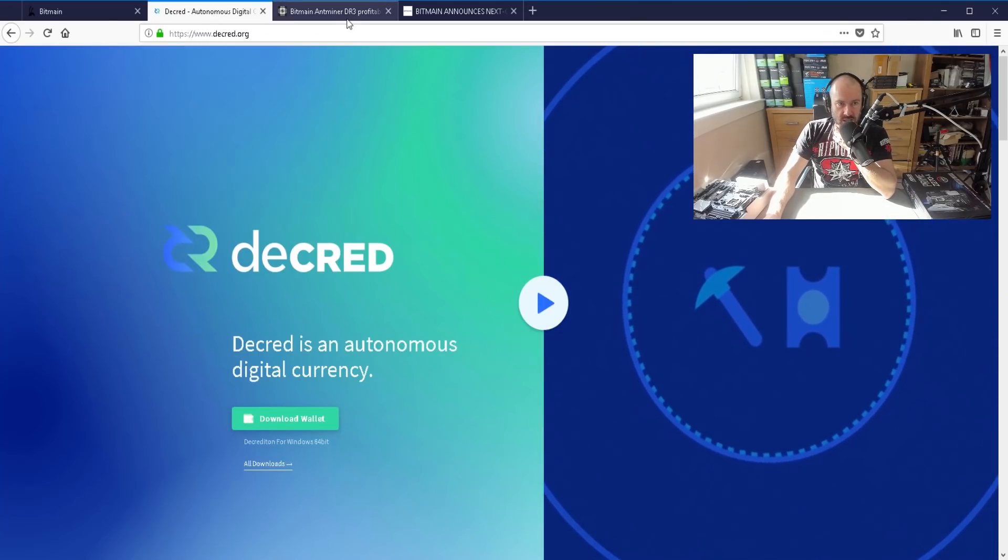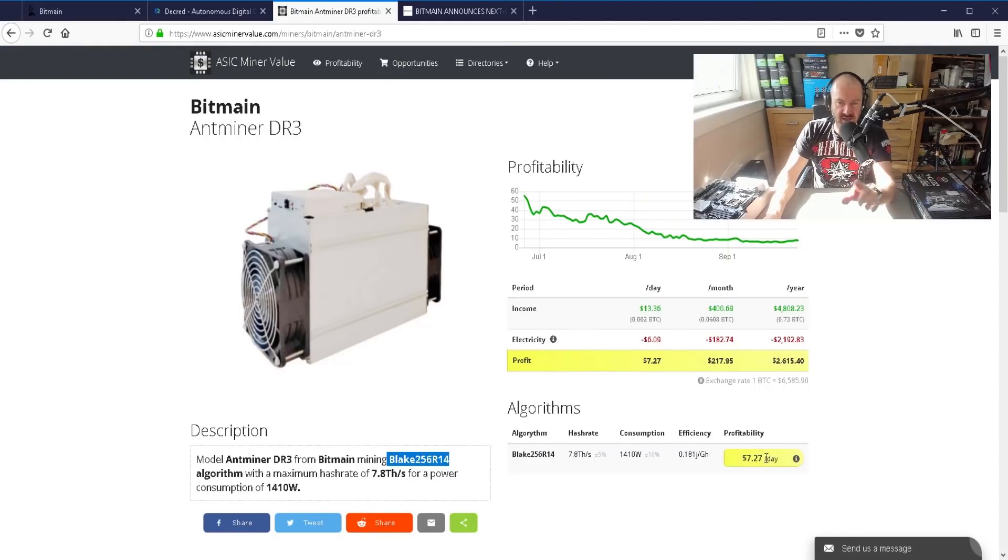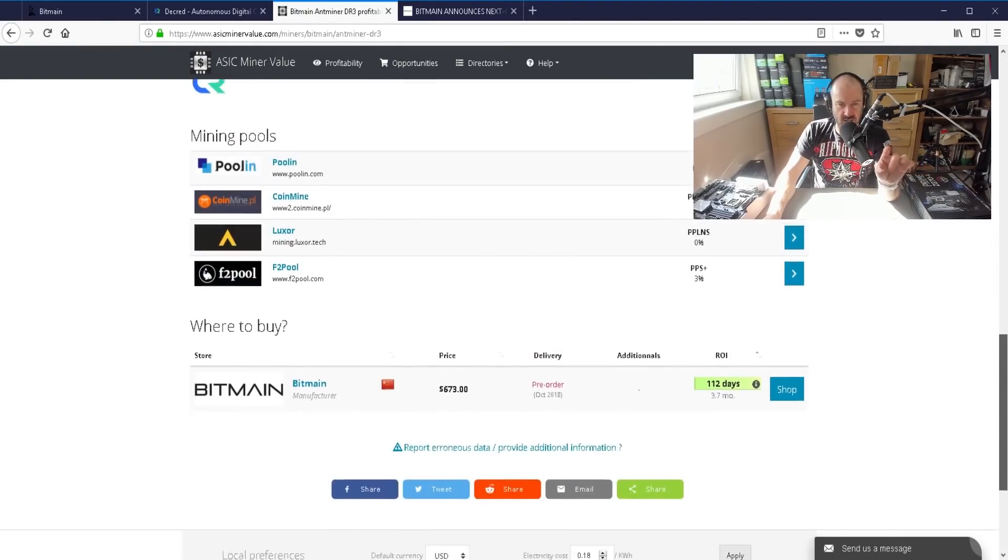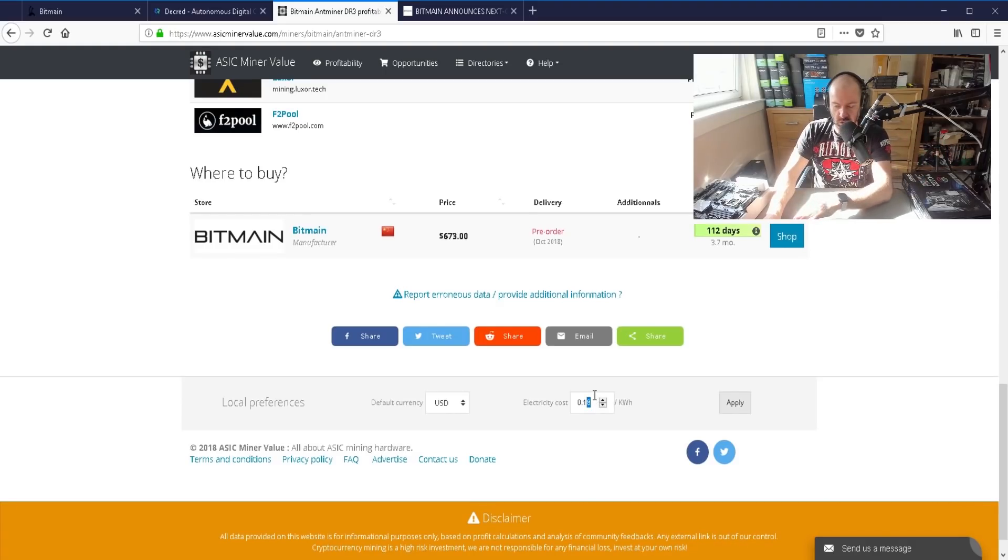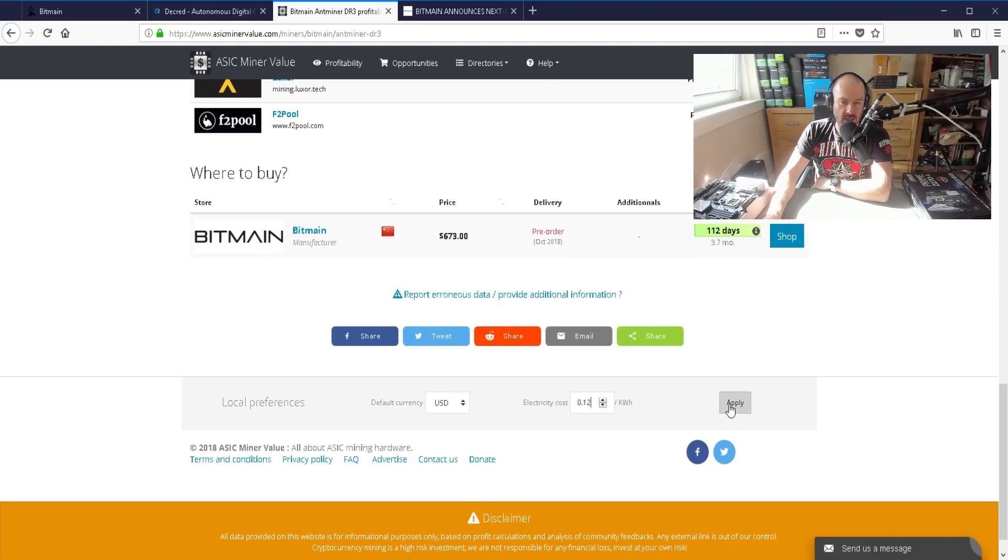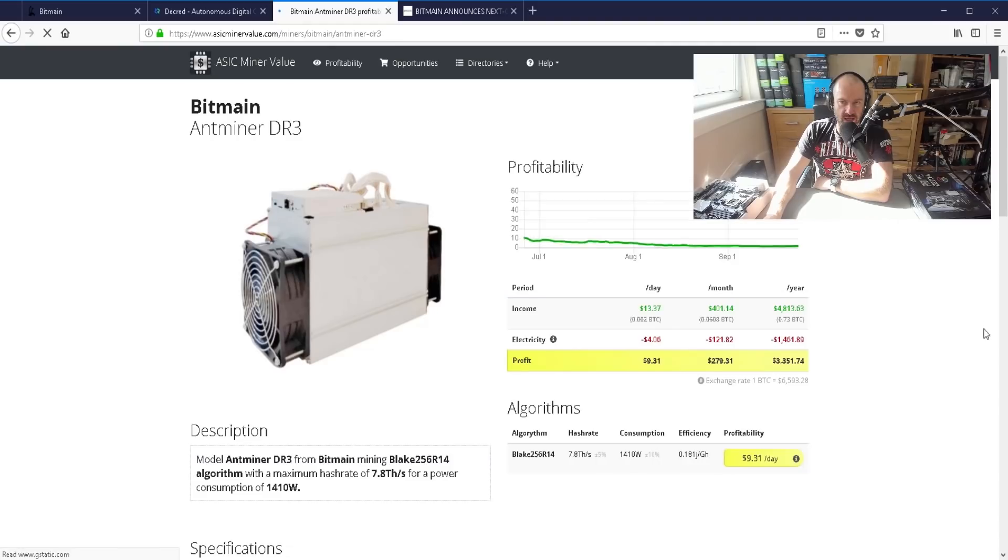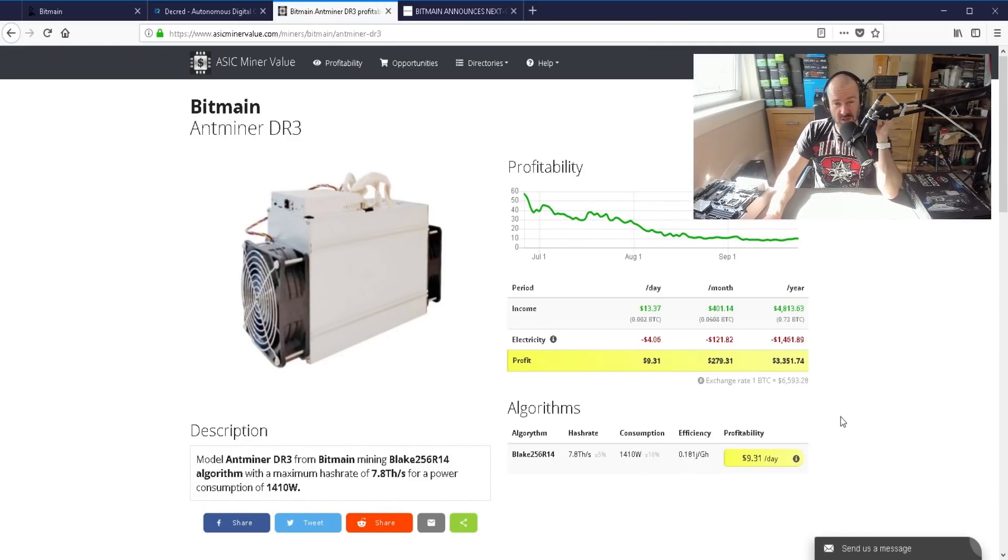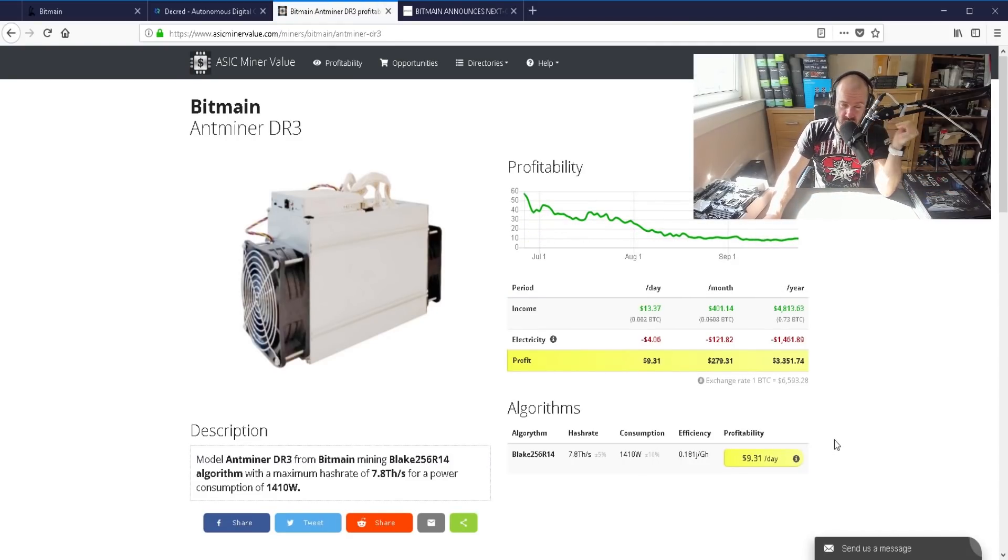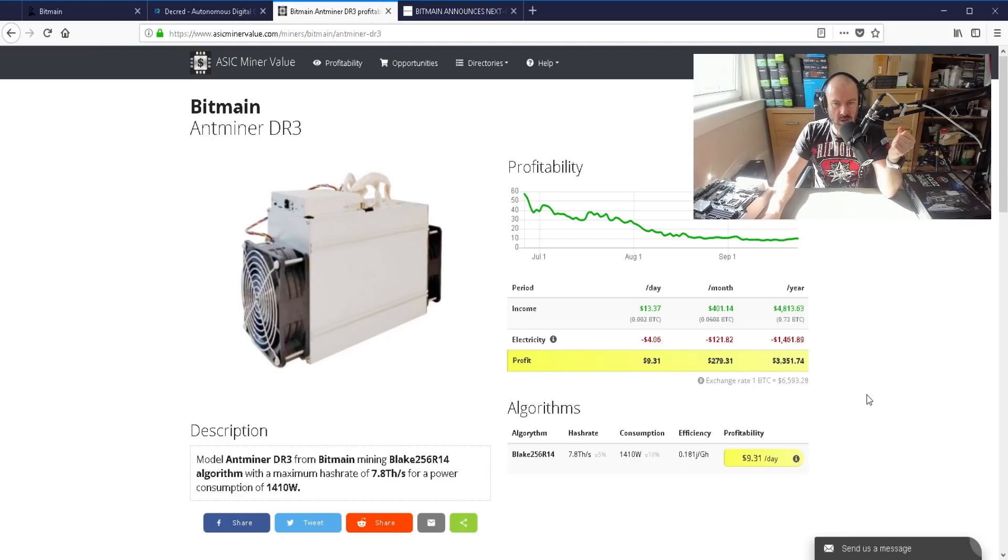So it's for the coin Decred and the profits here, seven dollars twenty seven out. This is for eighteen cents. So if you're in the UK that's probably around what you're getting. If you're paying twelve cents you'll be making nine dollars thirty one per day. Now obviously this is going to go down over time.